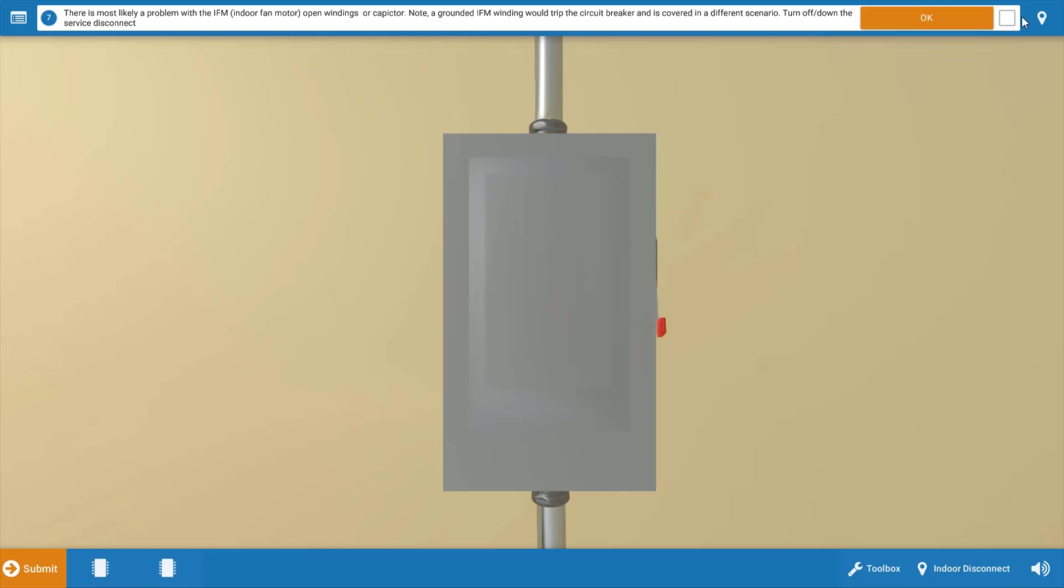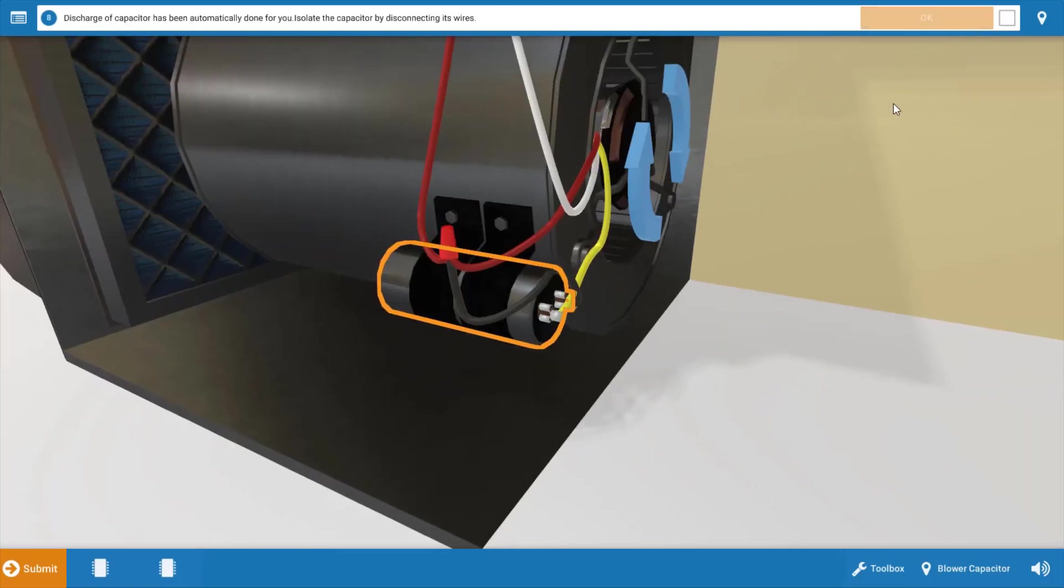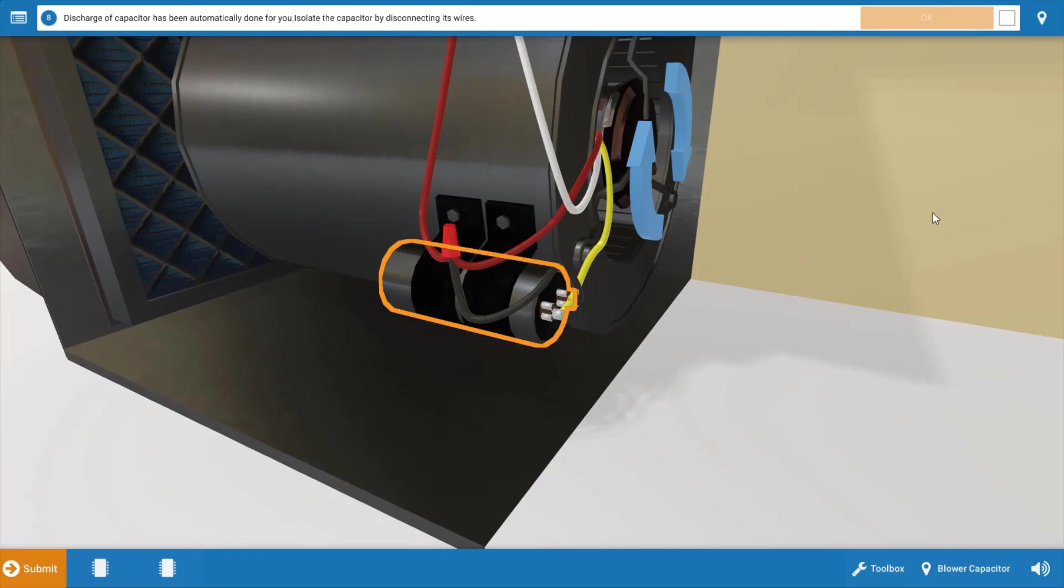So click the handle on the disconnect. Click OK on the procedure guide. And our next step is to discharge the capacitor.